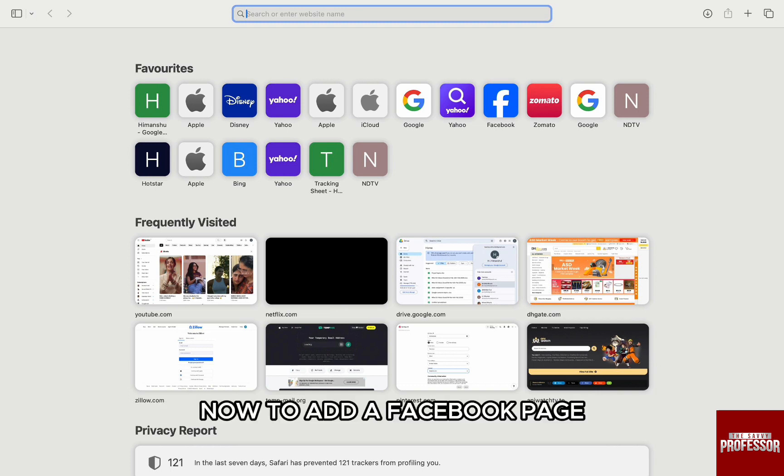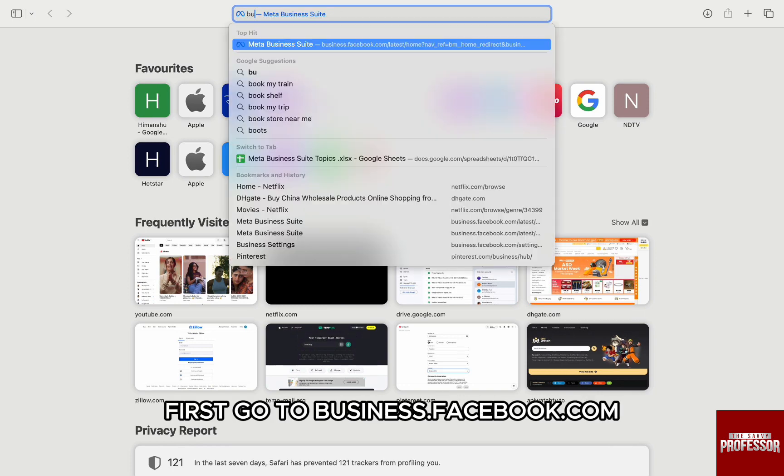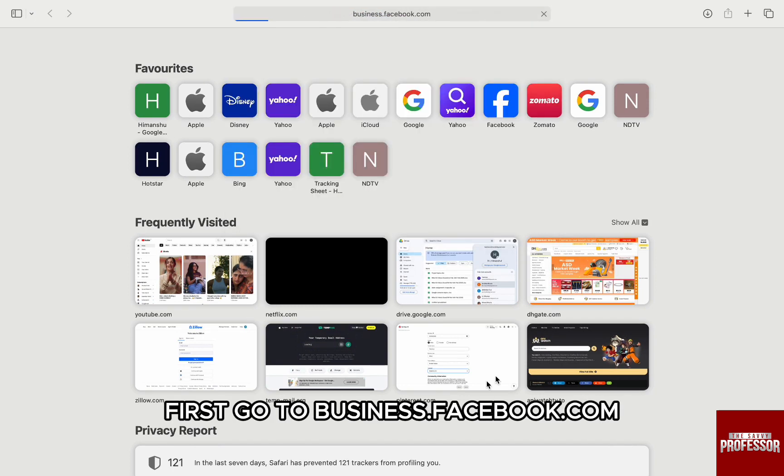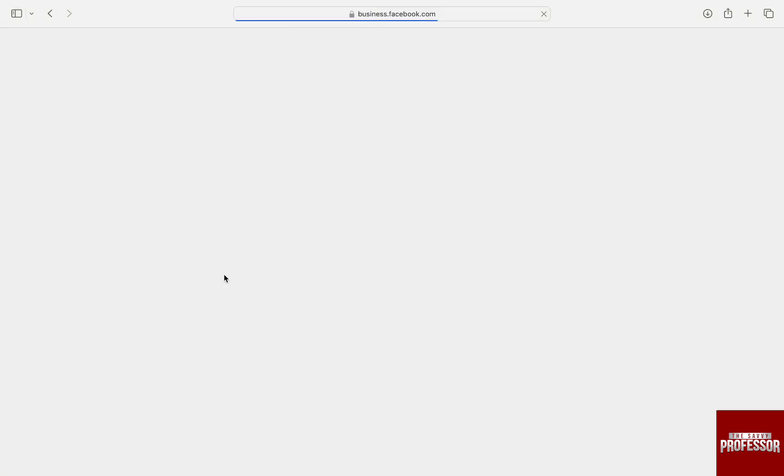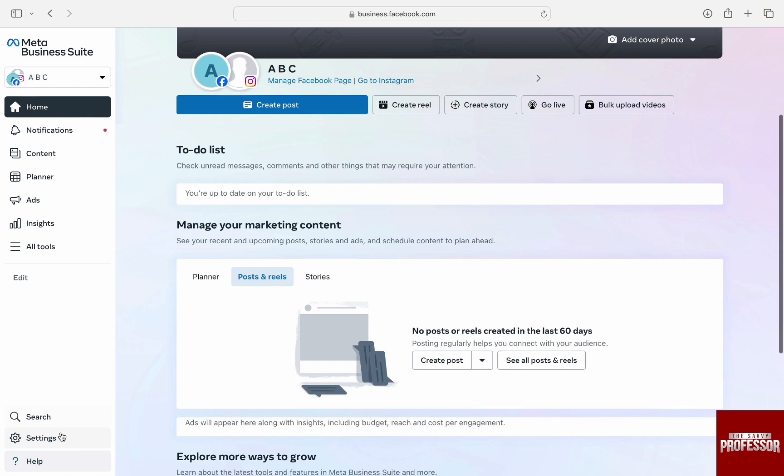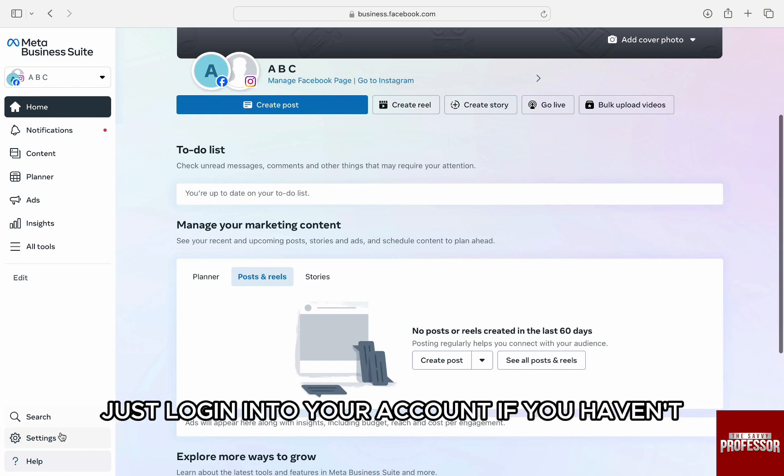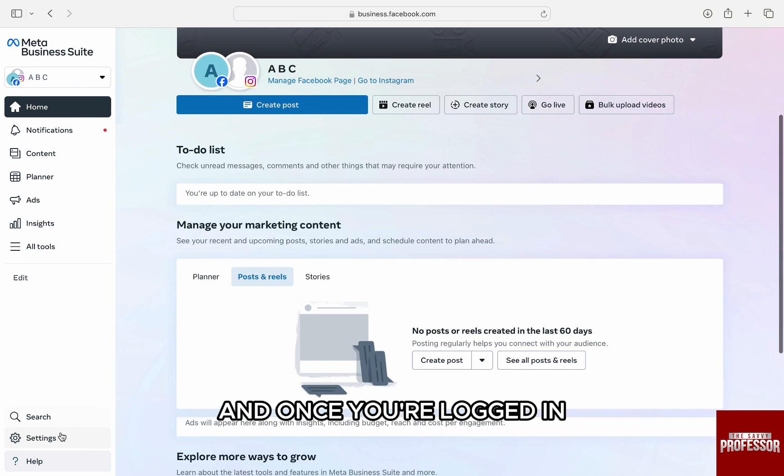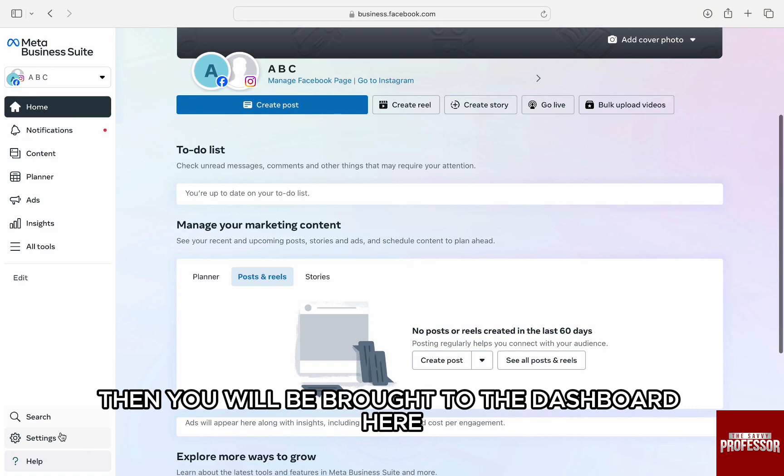Now to add a Facebook page, first go to business.facebook.com and you will be brought to the website. Just log into your account if you haven't, and once you're logged in you will be brought to the dashboard.